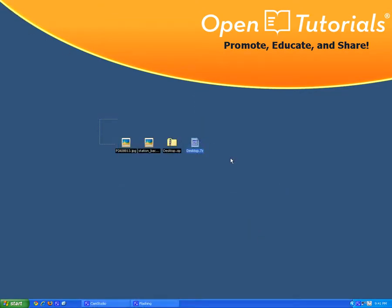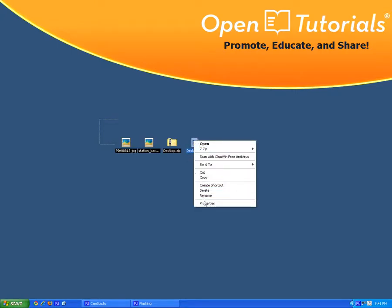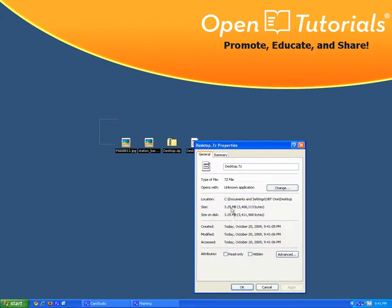I'm going to right click, go to properties. And it's a little bit smaller. I've got a few kilobytes less.